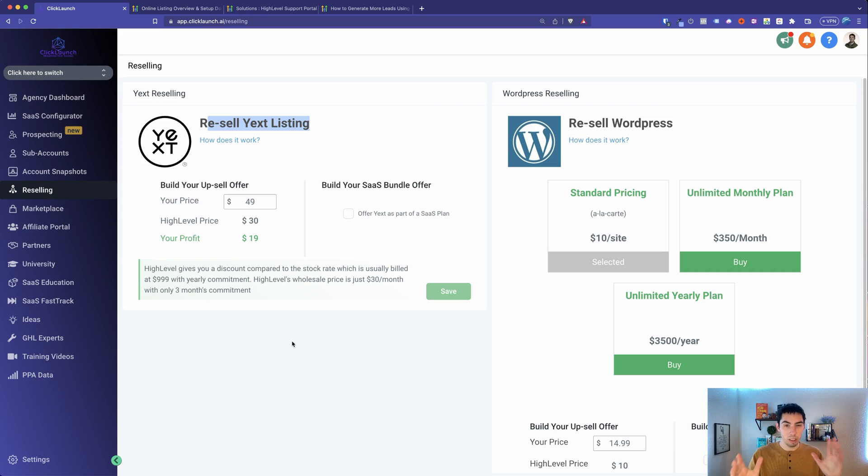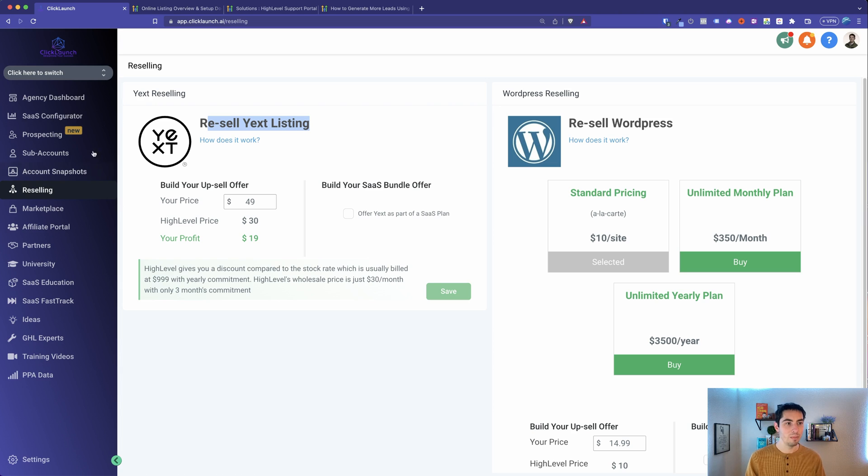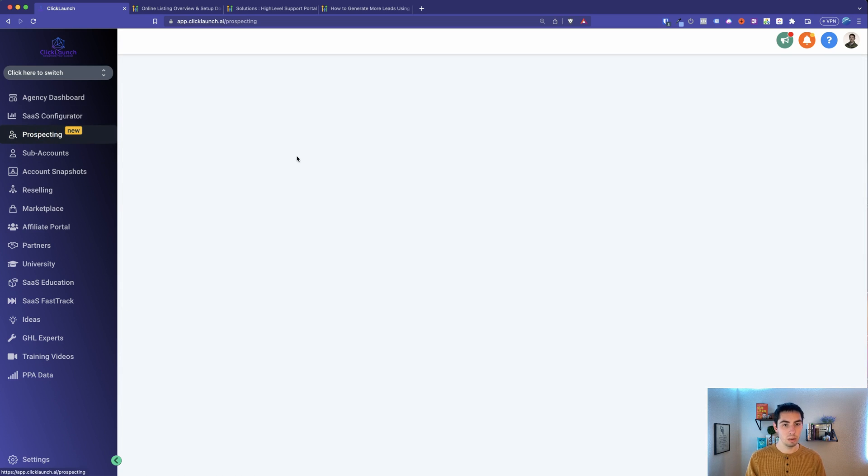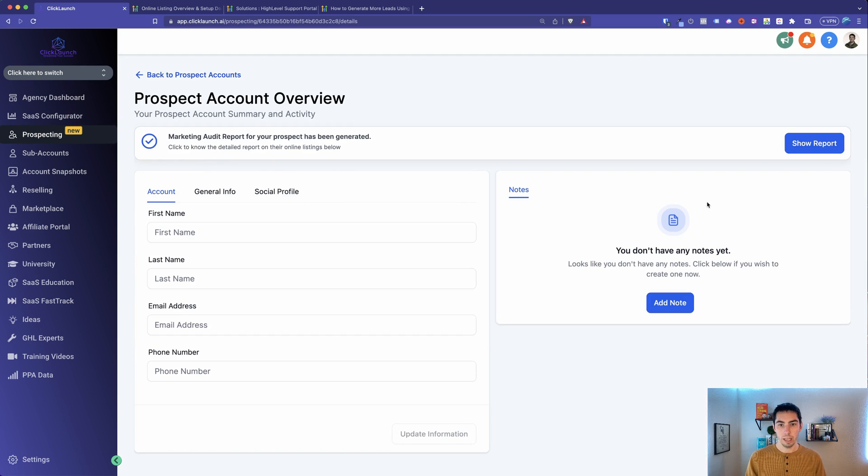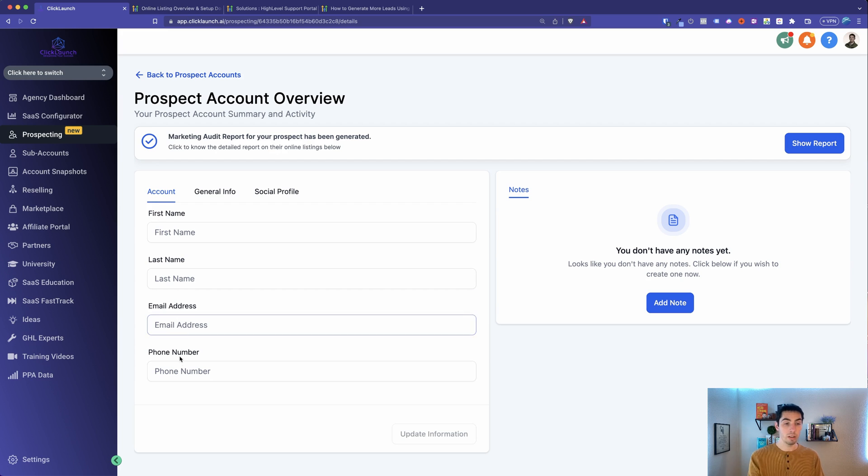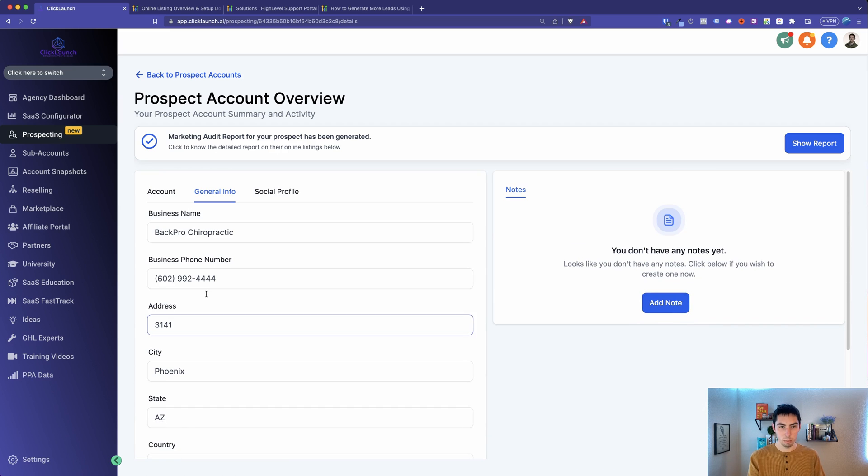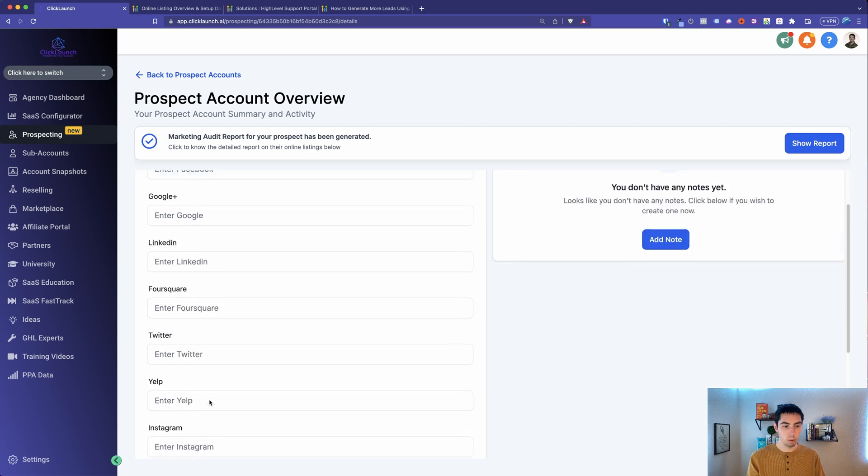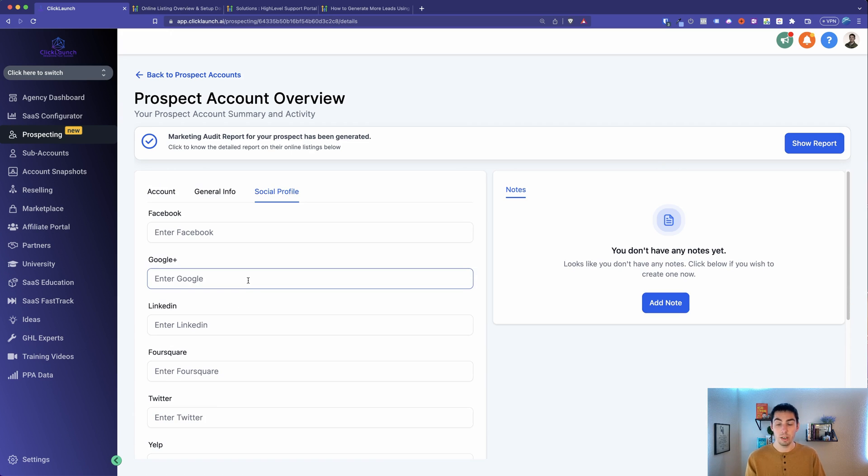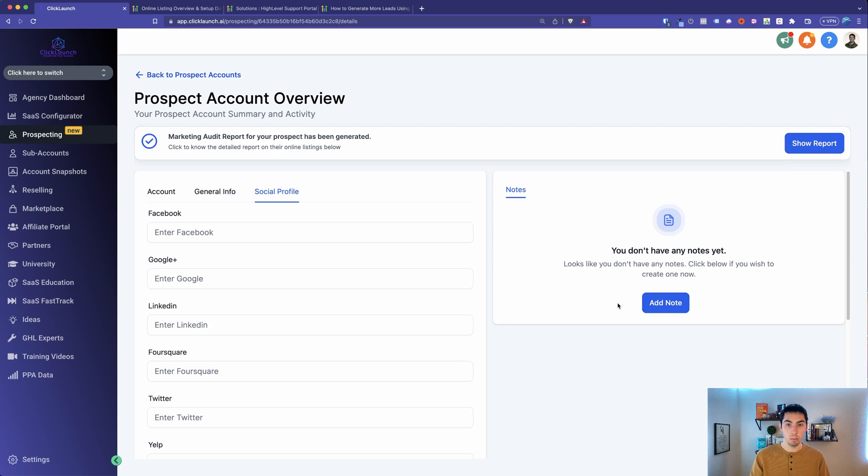It'll help with the congruency and consistency, making sure the name, address, phone number, all of that is the same across all these platforms. And it'll actually just put them on the platforms as well. So if you come over to reselling here, then this is where Yext is. So you can come here and click on how does it work, it's going to take you and show you more information about Yext and how it works. But this is where you can offer it to your clients who are on your High Level account, and you can upsell it, and you can make profit on that. That's pretty freaking awesome.